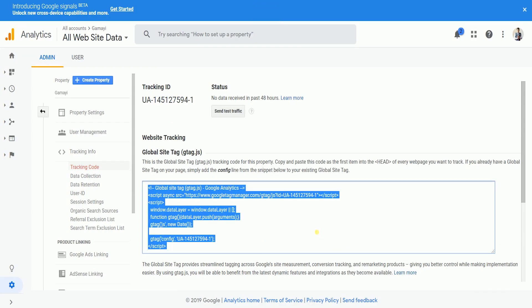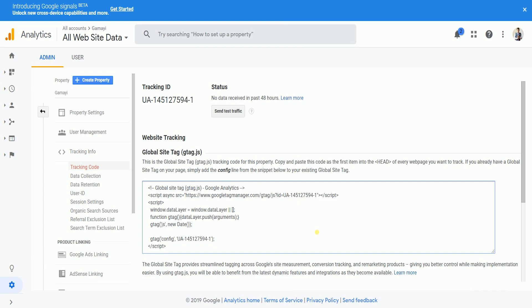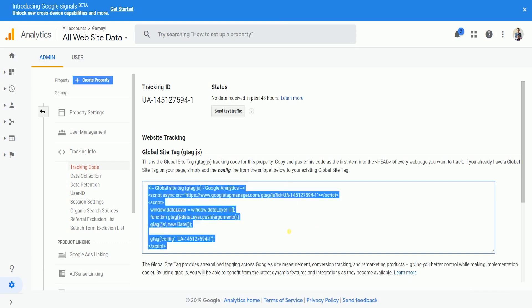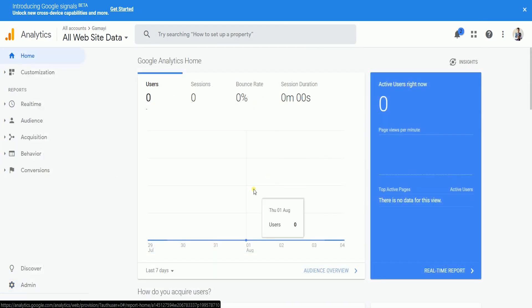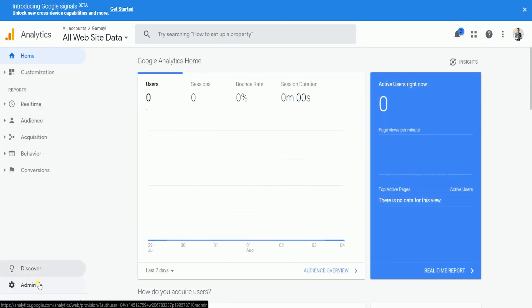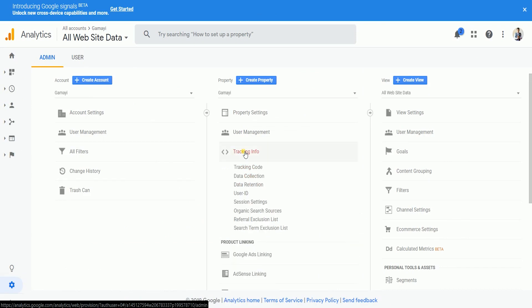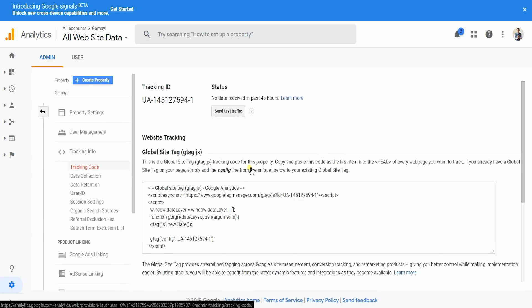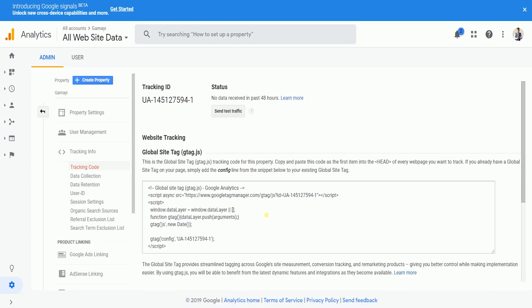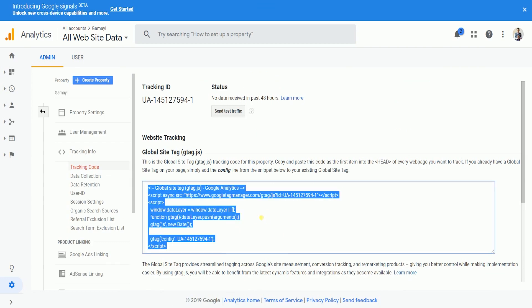You'll be directed to the tracking info page. This is where your tracking ID is shown, as well as the global site tag. For those who already have Google Analytics, you can go to Admin, then Tracking Info, then Tracking Code. Copy the global site tag.